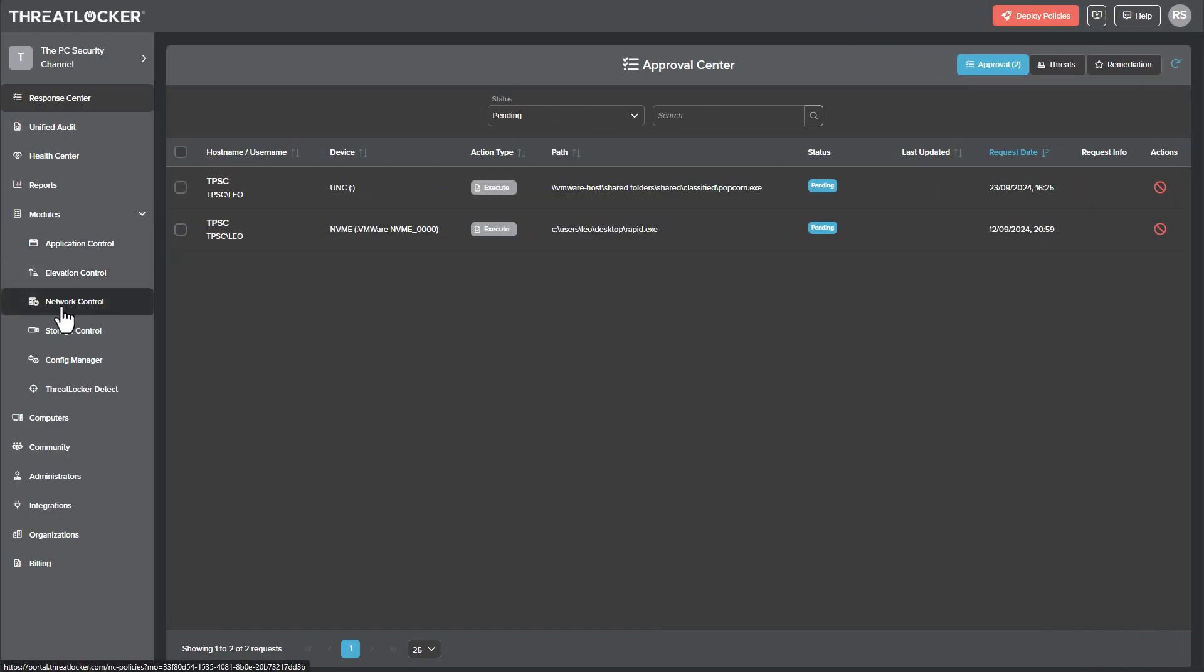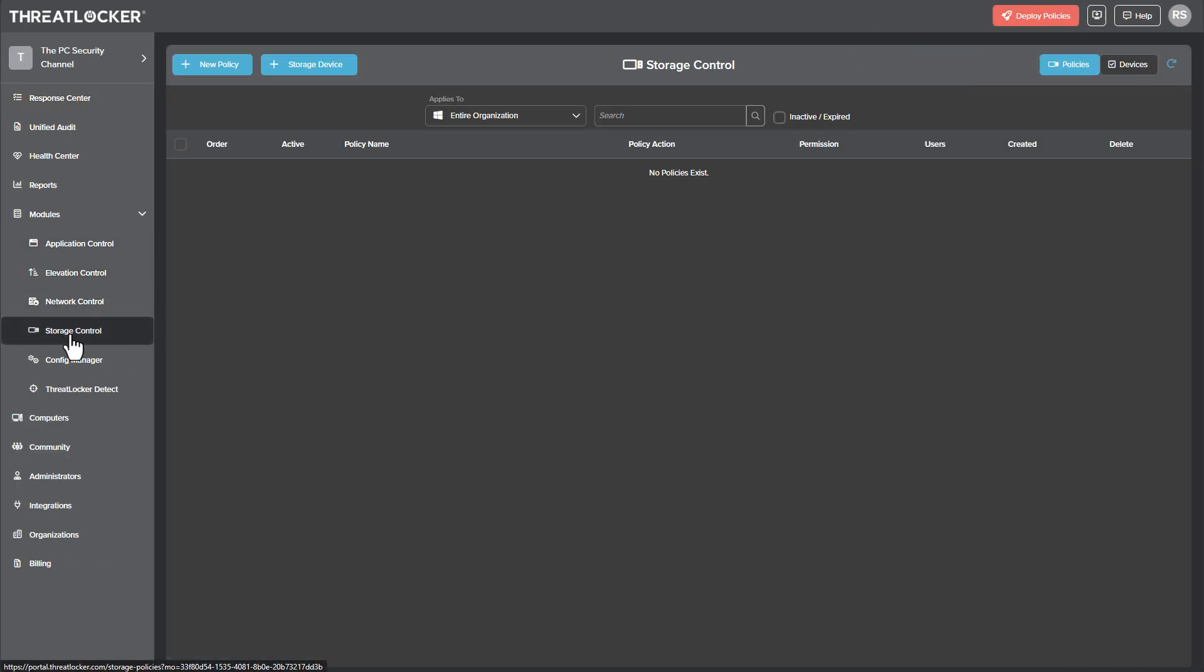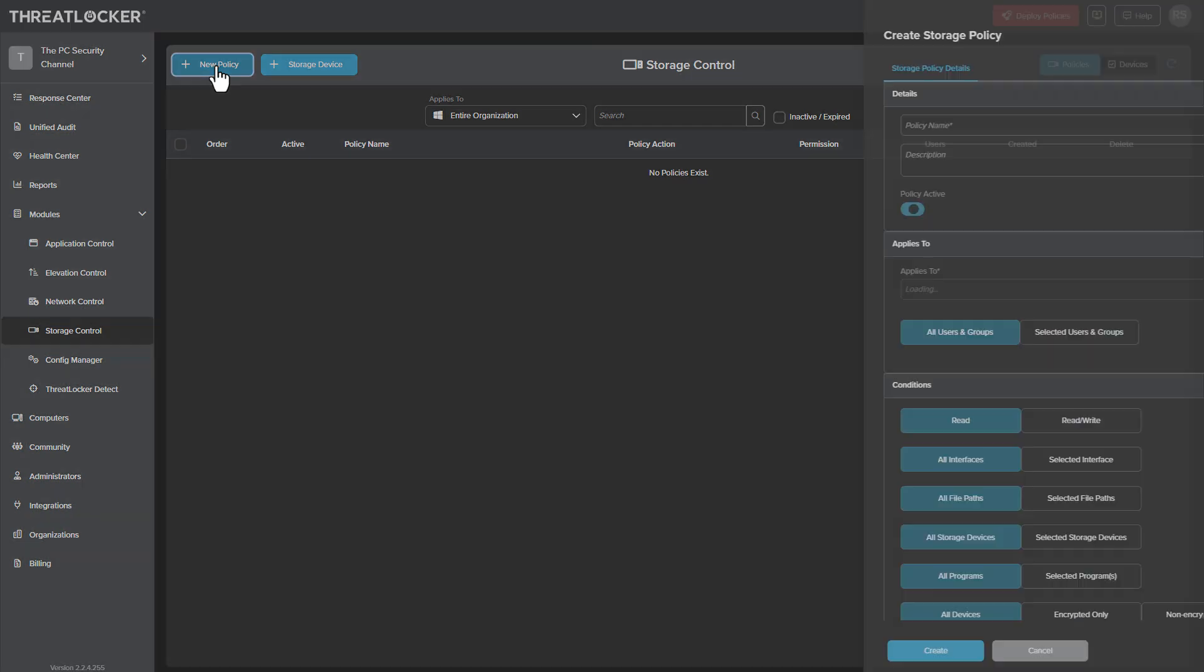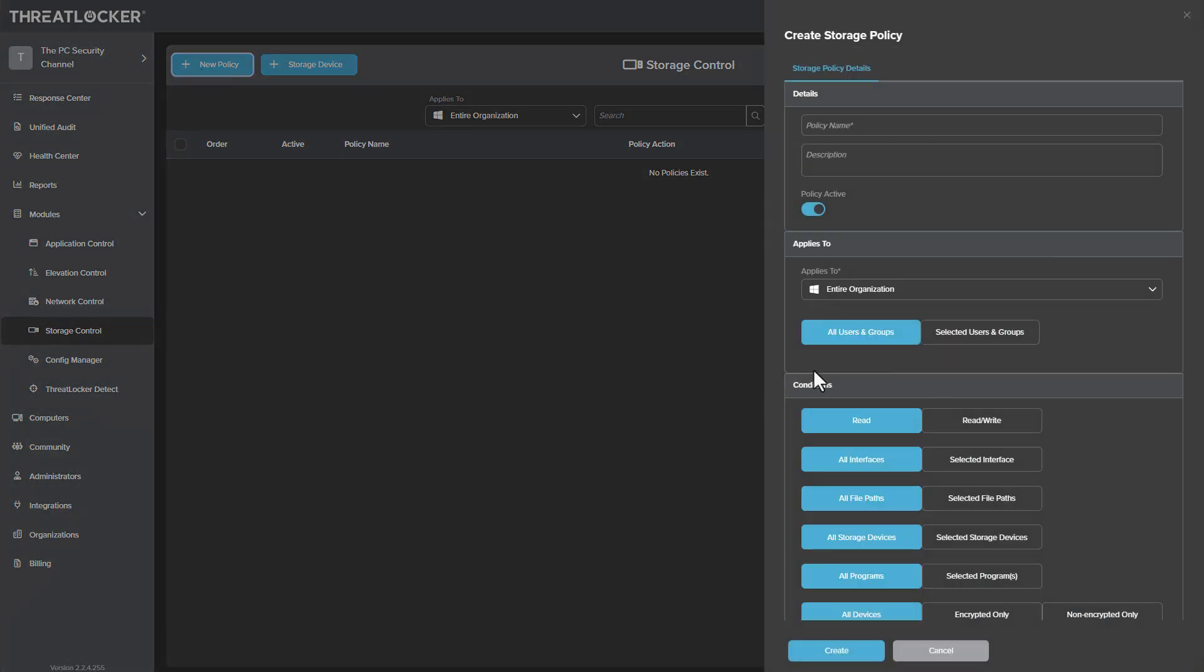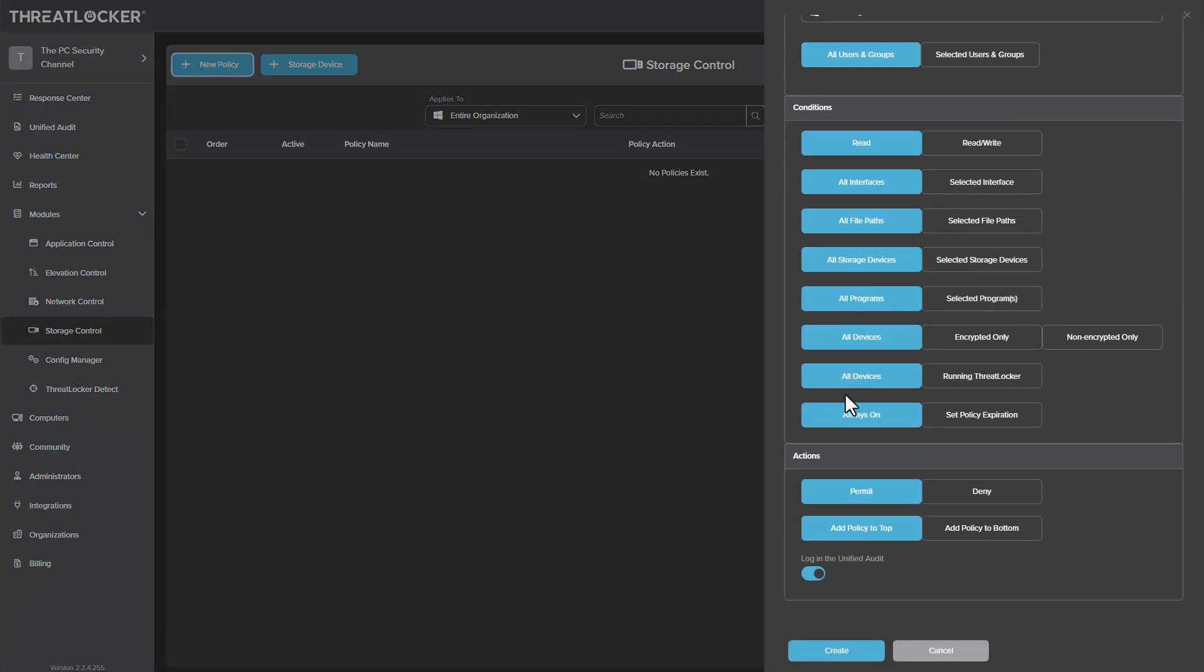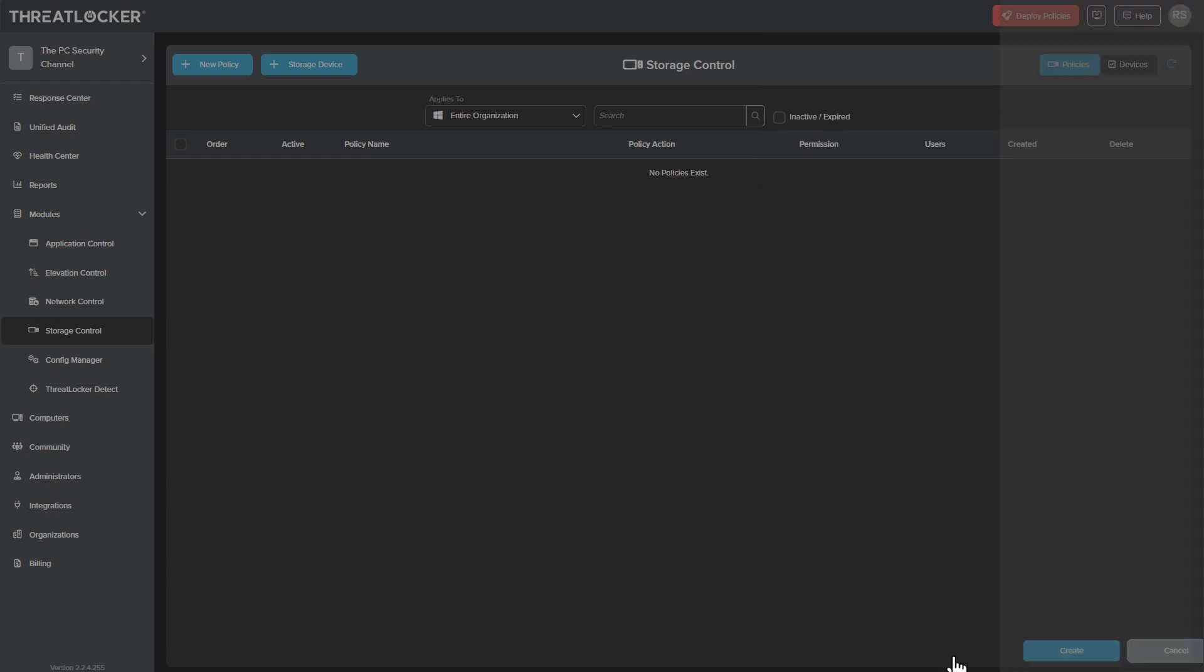They also have different modules like storage control that allow you to create a policy to apply like controlled folder access type features, limit what you can plug in and read.